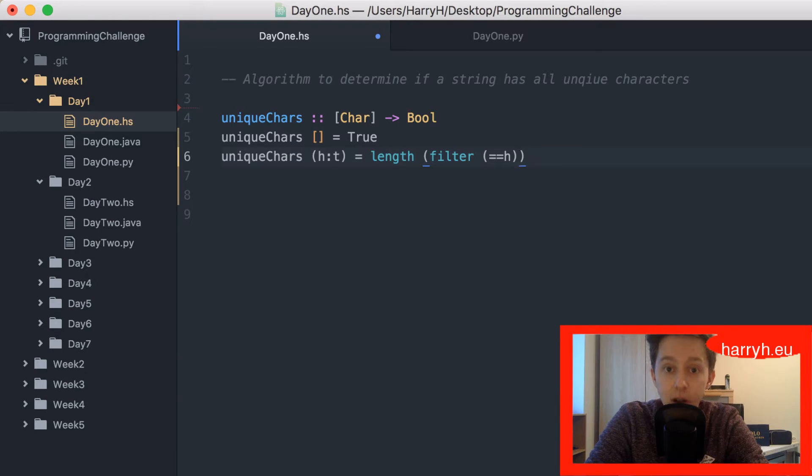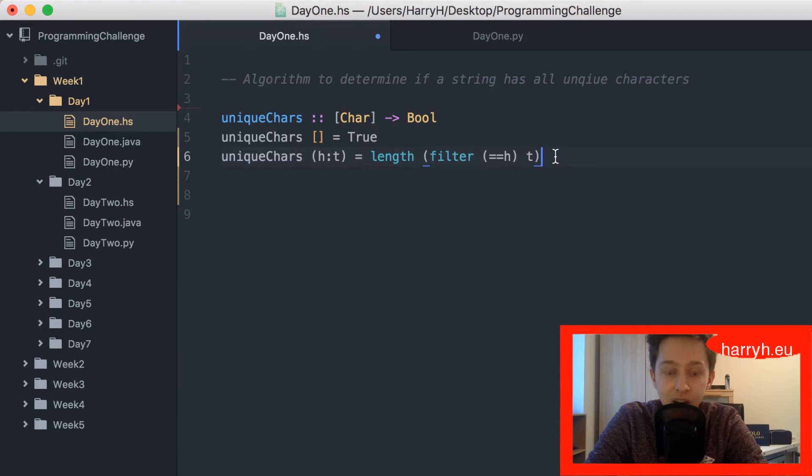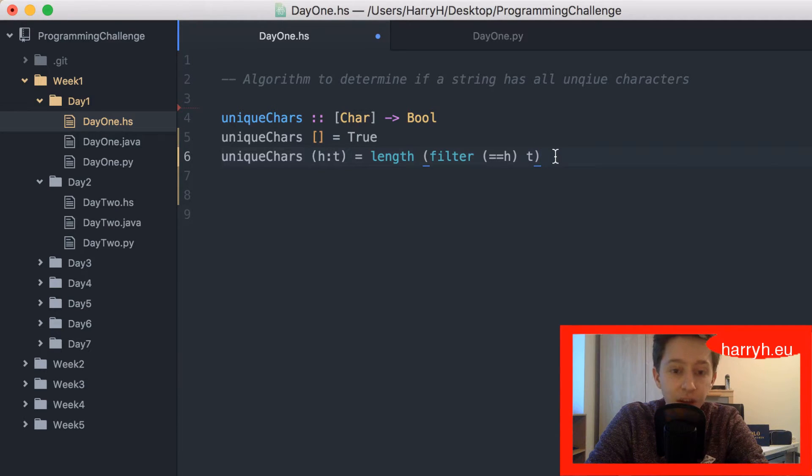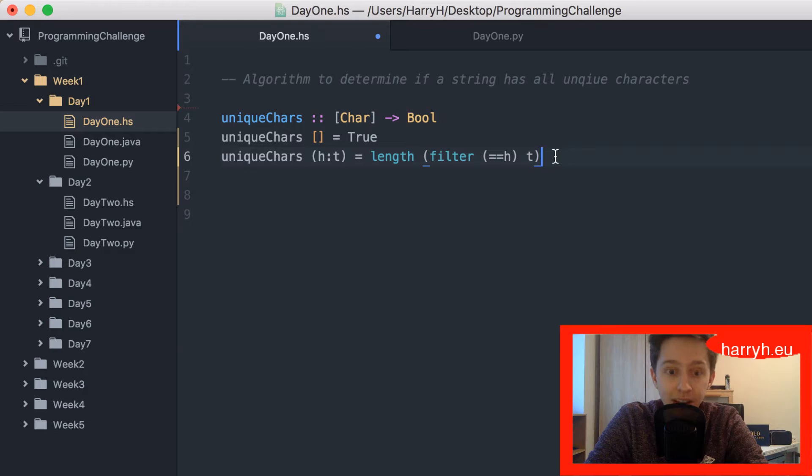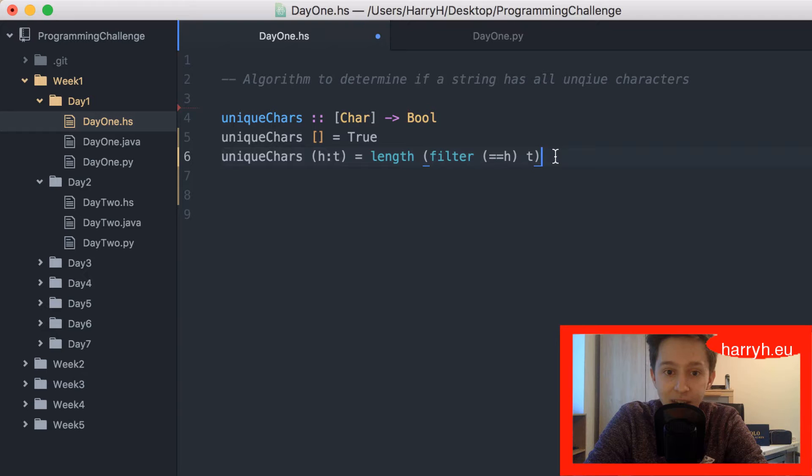That means that the only time the head appears in the string is when it is at the head of the list, when it's up for evaluation.